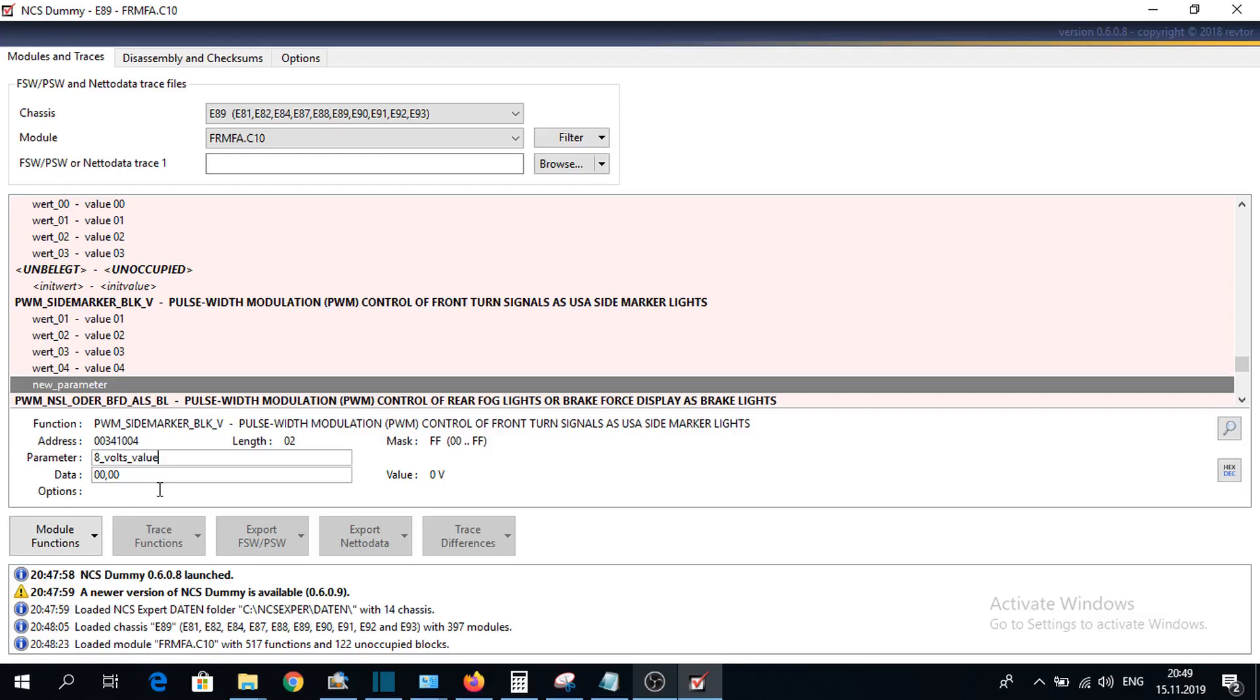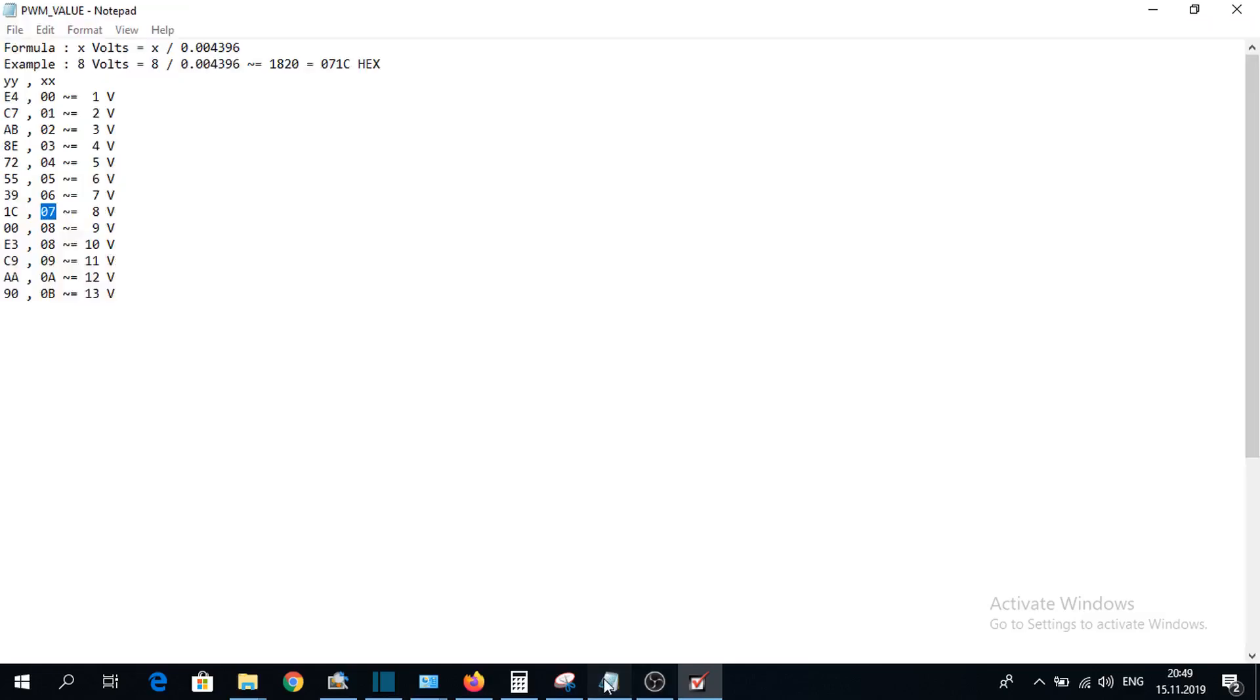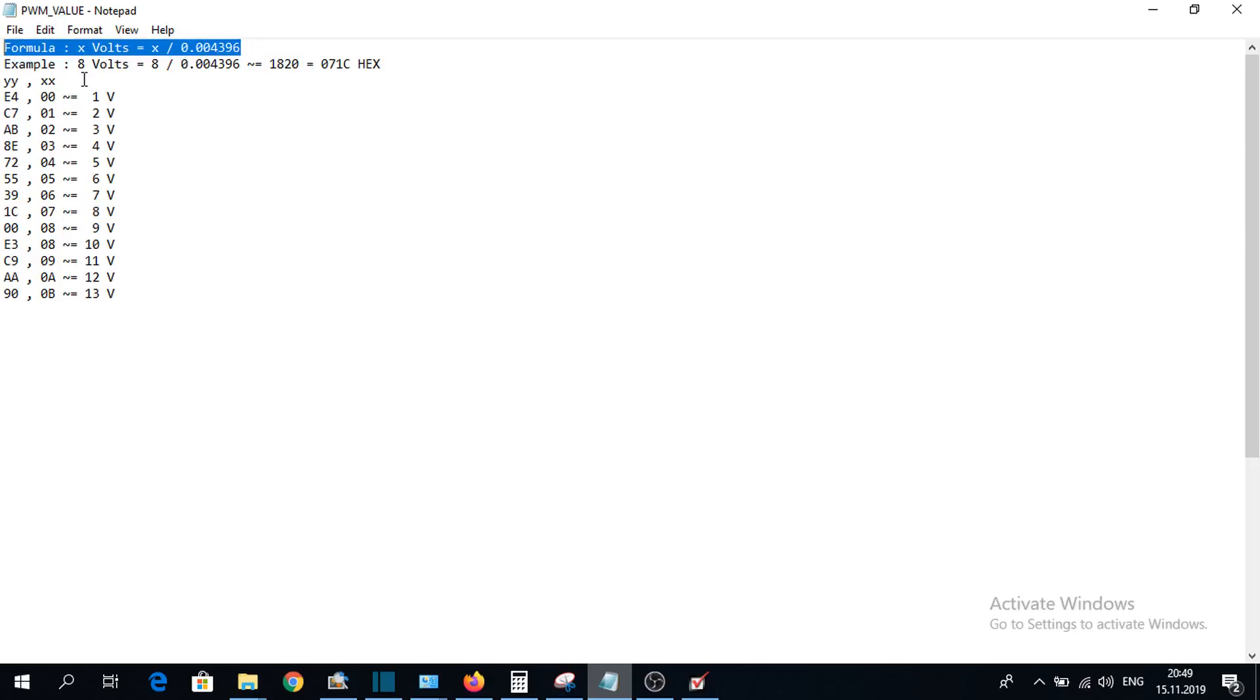And now, we need to put the data for the 8 volts. I already have here a table, which will be the value for 8 volts. I will also have here the formula for this and an example. I will add this in the description.